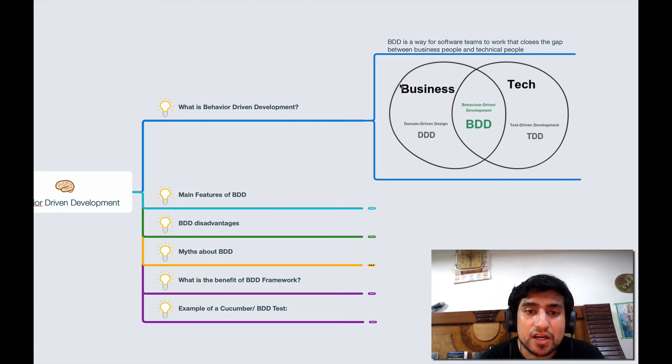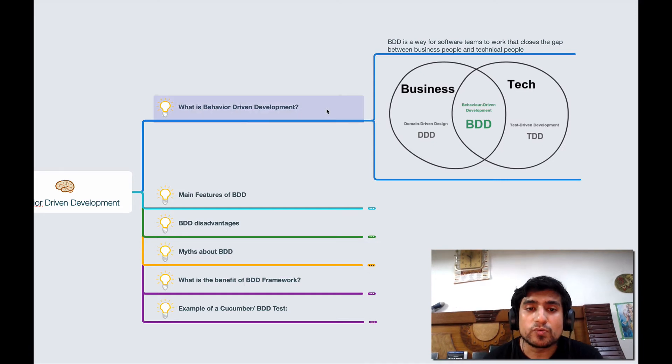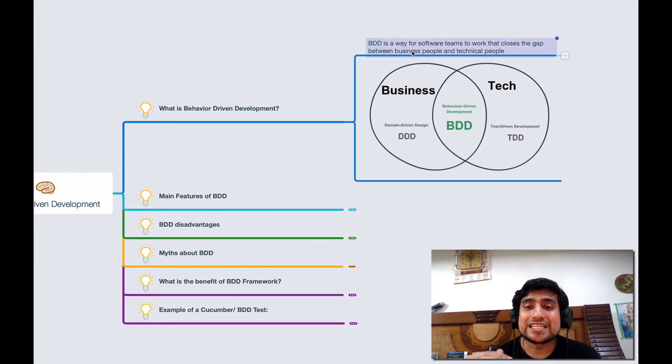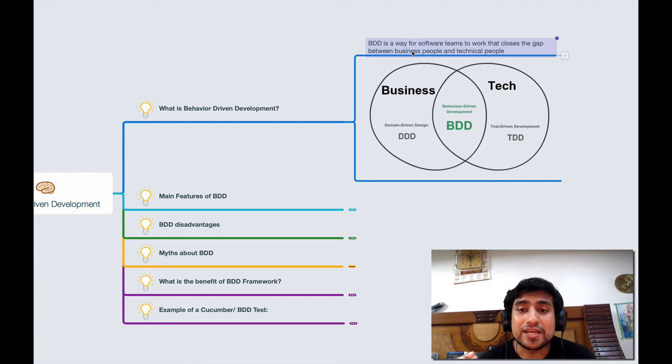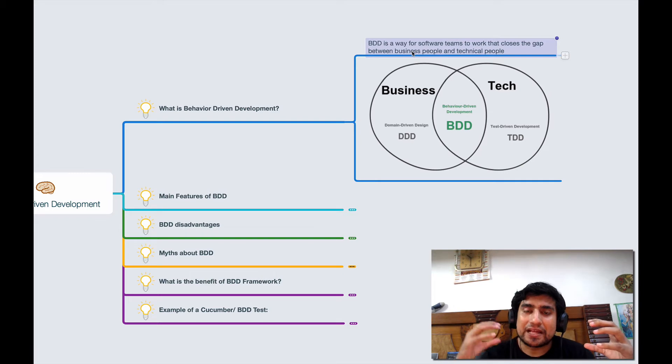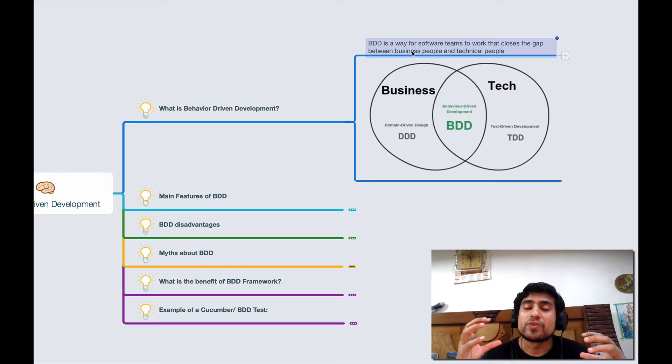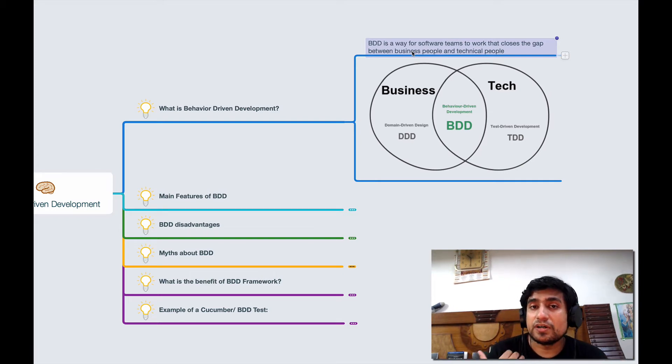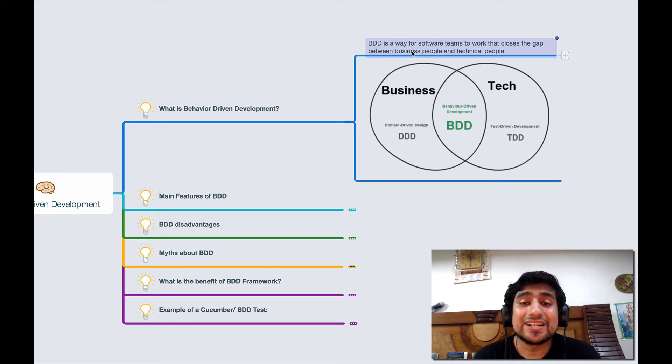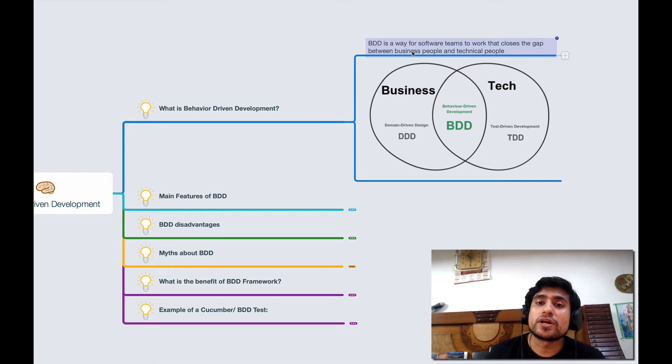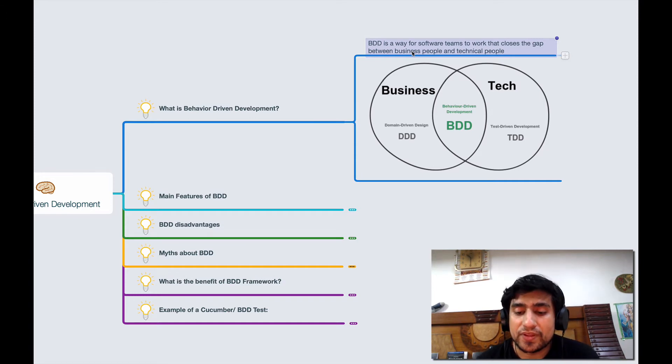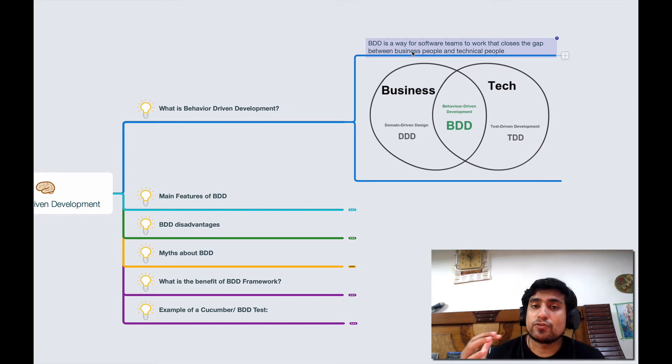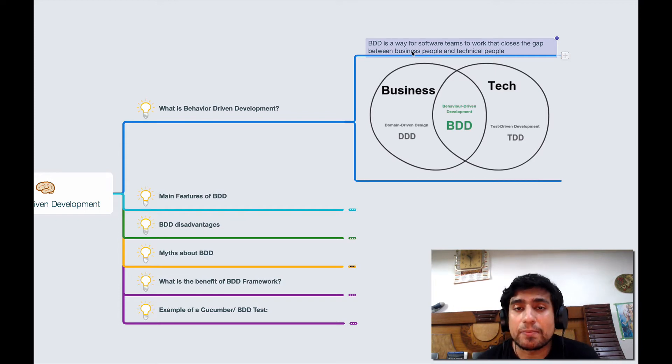So let's talk about what is BDD in this video. BDD is a way for software teams to work closely and basically it resolves the gap between the business people and the technical people. Generally what we do is that we write test cases, for example we want to write test case for login scenario with valid username and password.